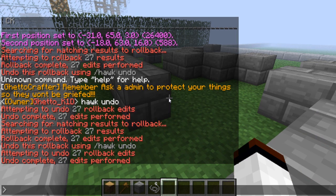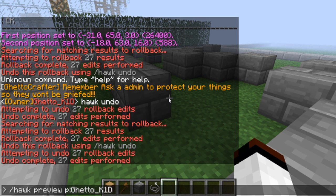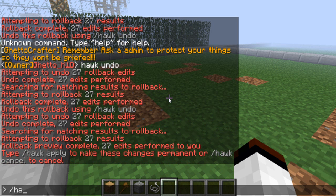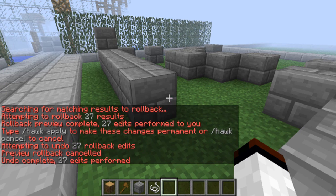You can also preview a rollback before you do it. So hawk preview and then player ghetto underscore K1D, time five minutes. All good. Say no, I don't like that — that's supposed to be like that again. So preview cancel. And it comes right back.